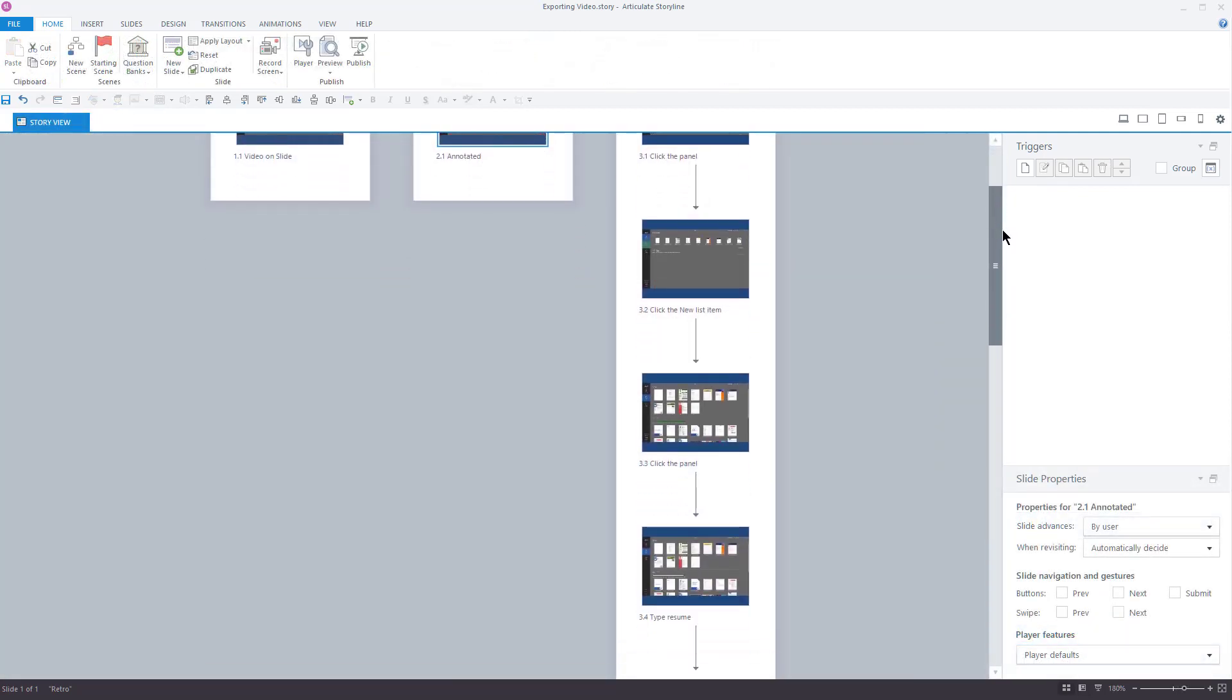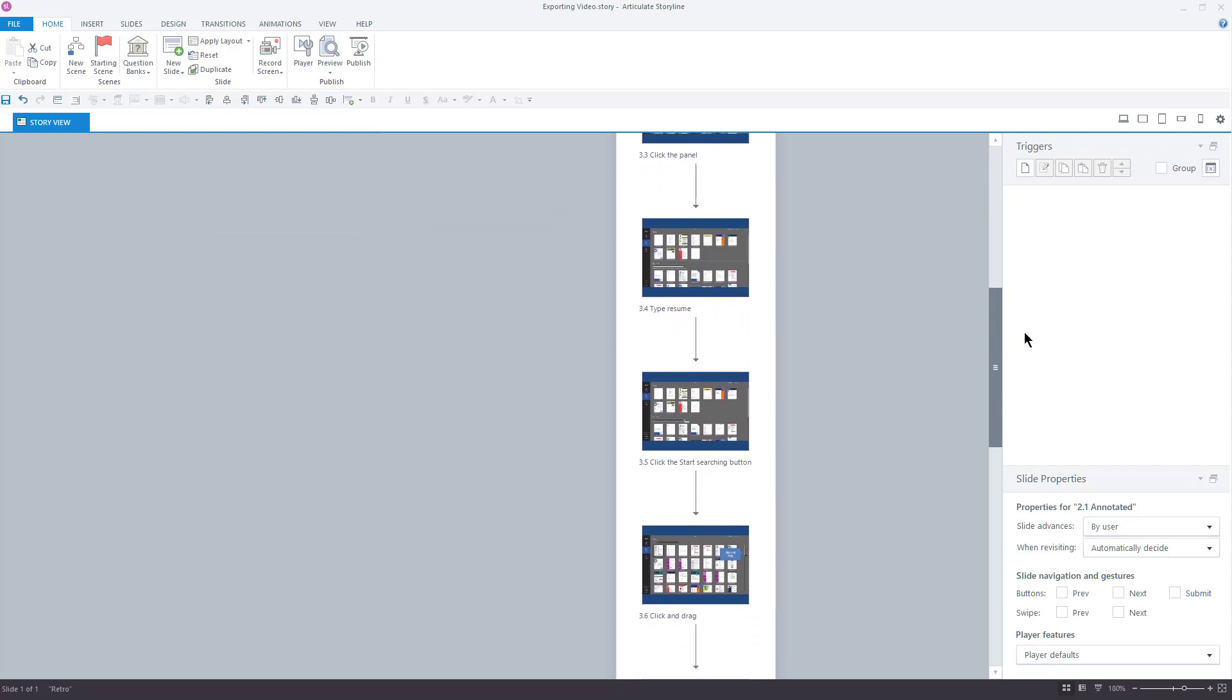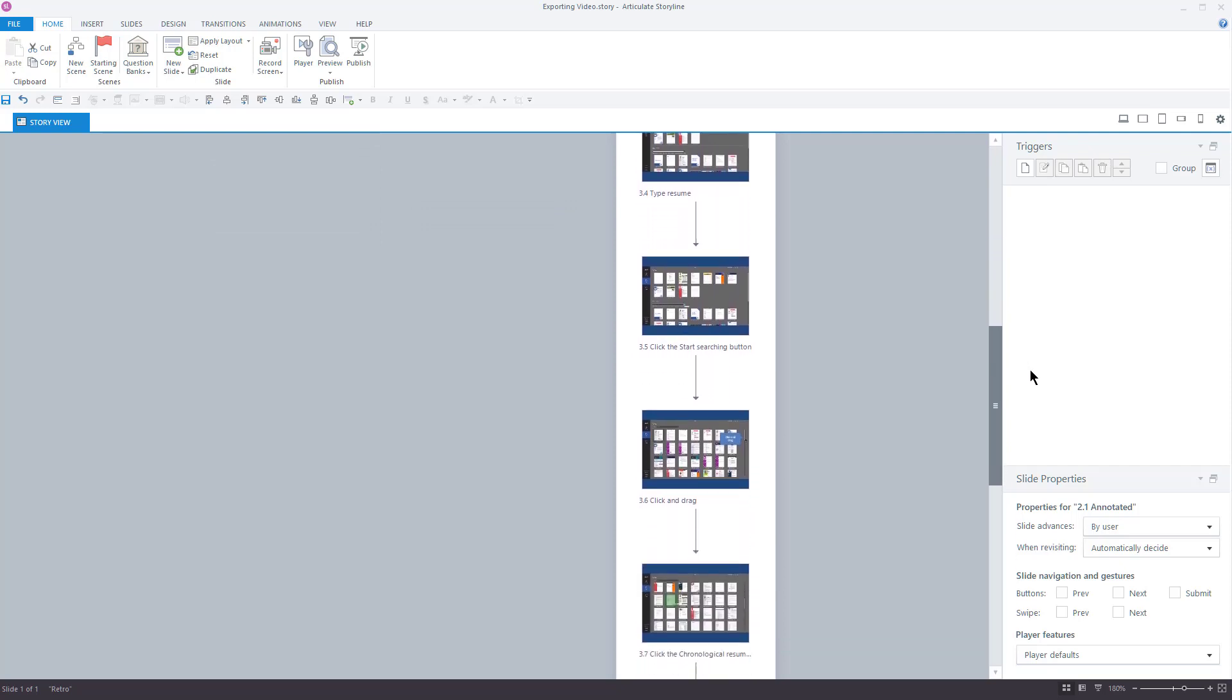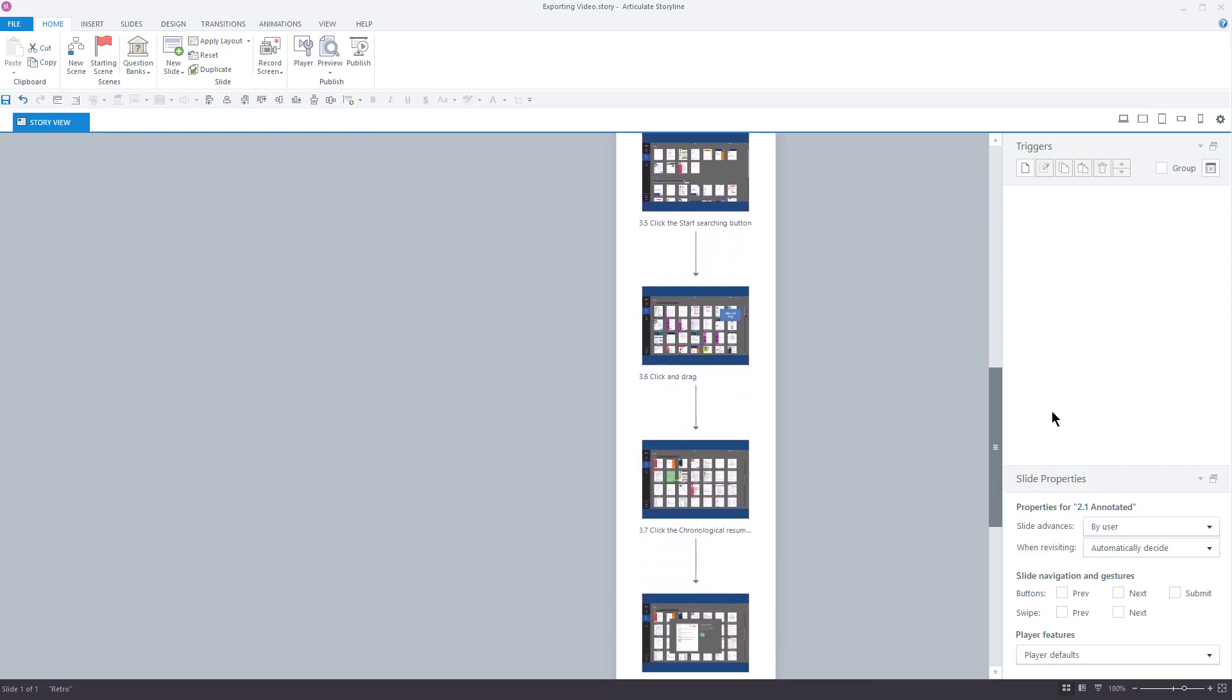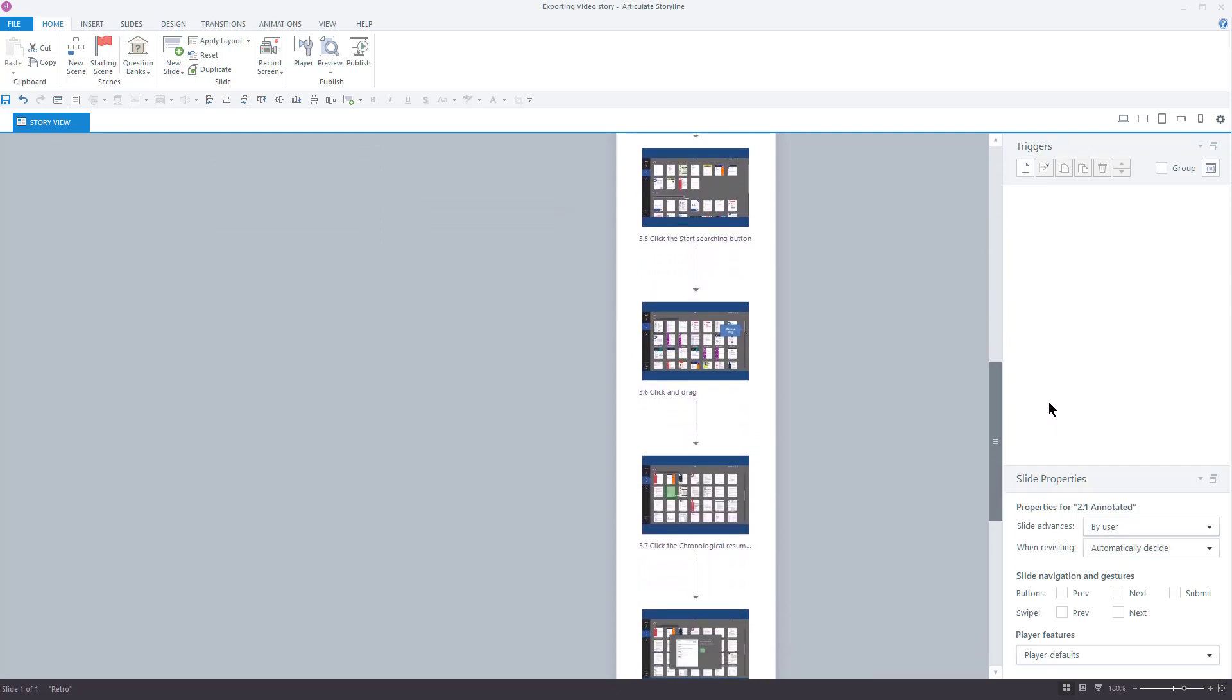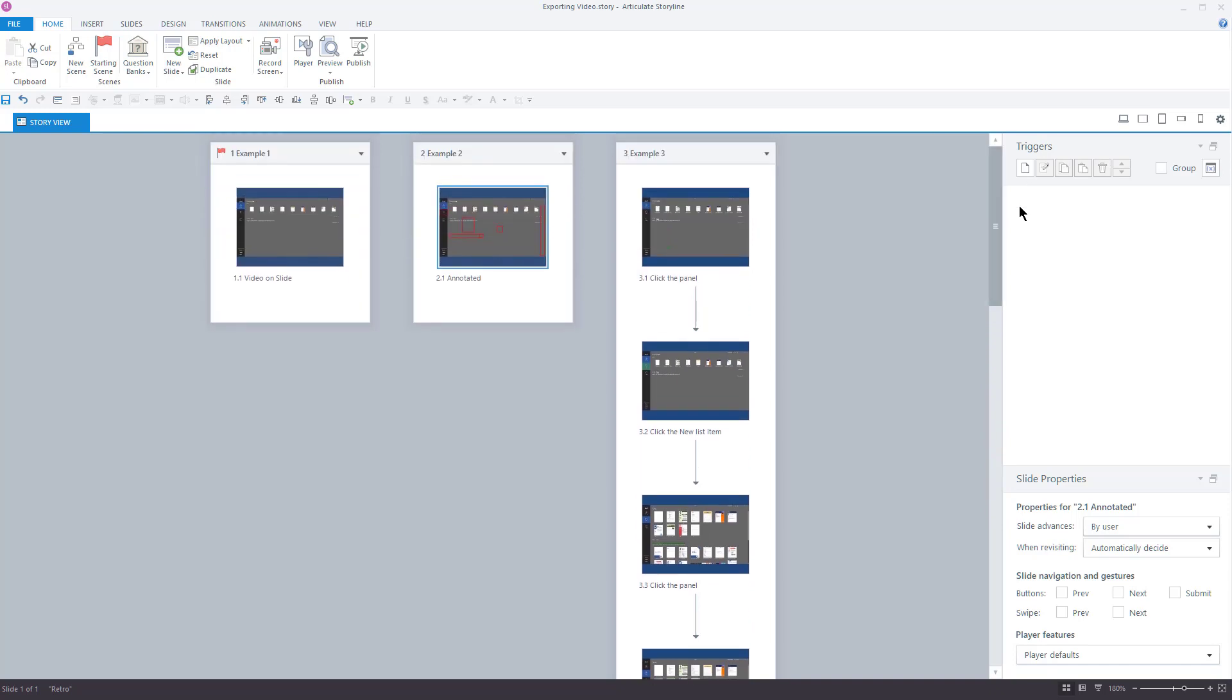In my third example, I've placed the same screen recording as step-by-step slides in try mode. Now let's get to work exporting these videos.